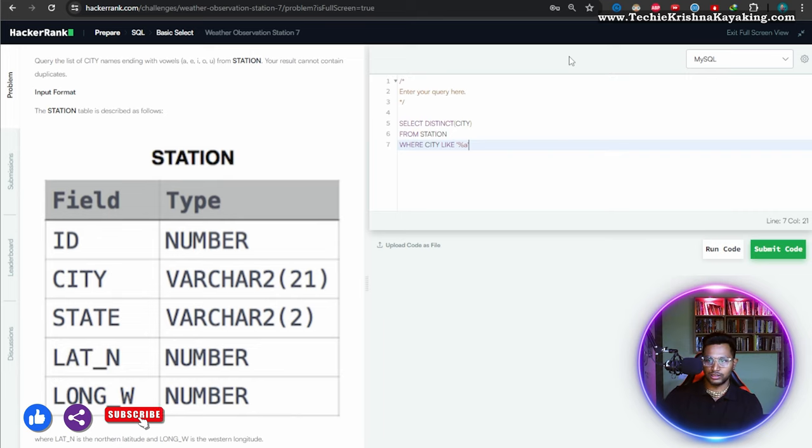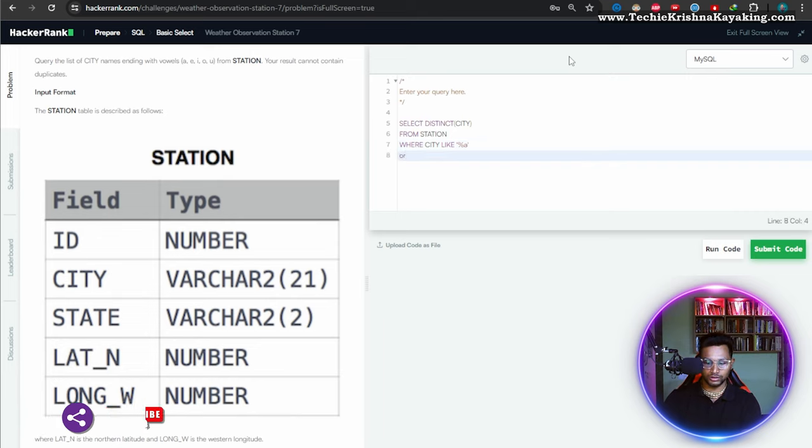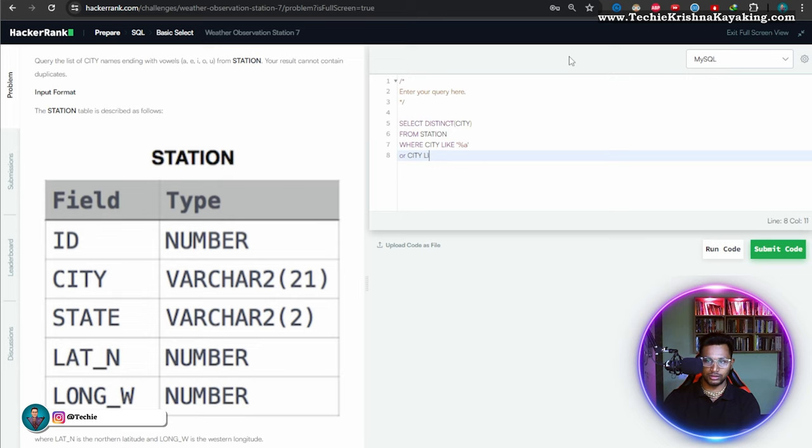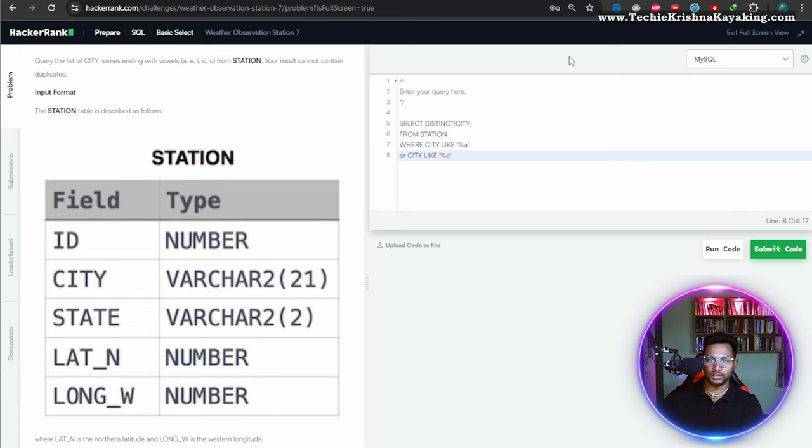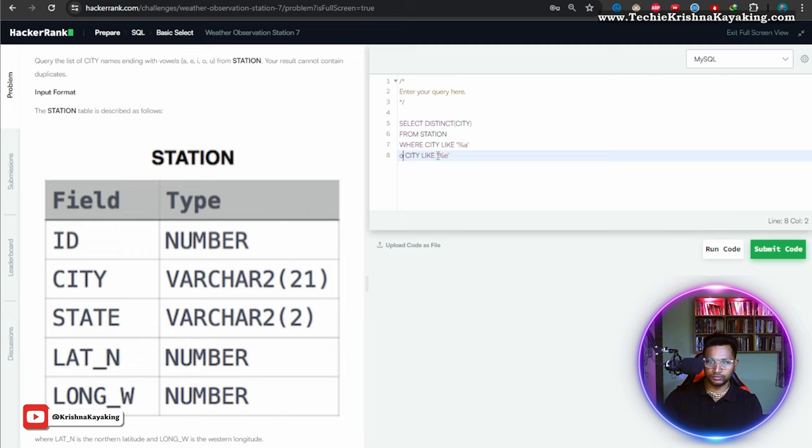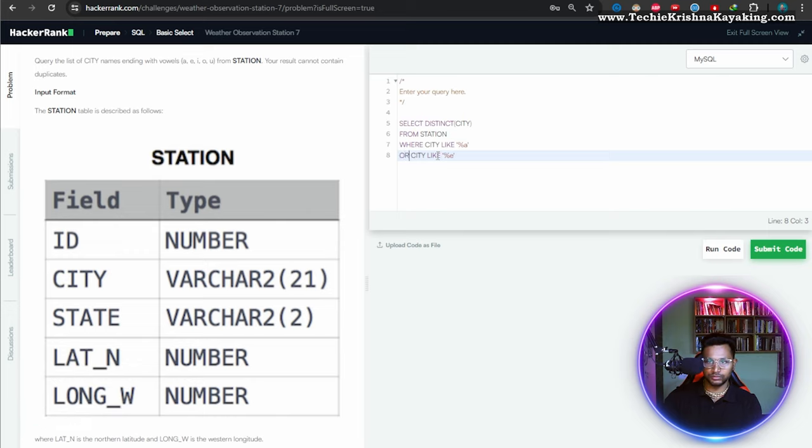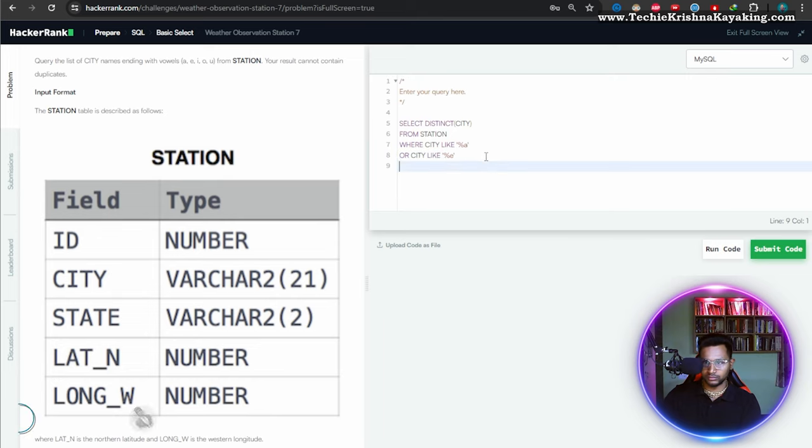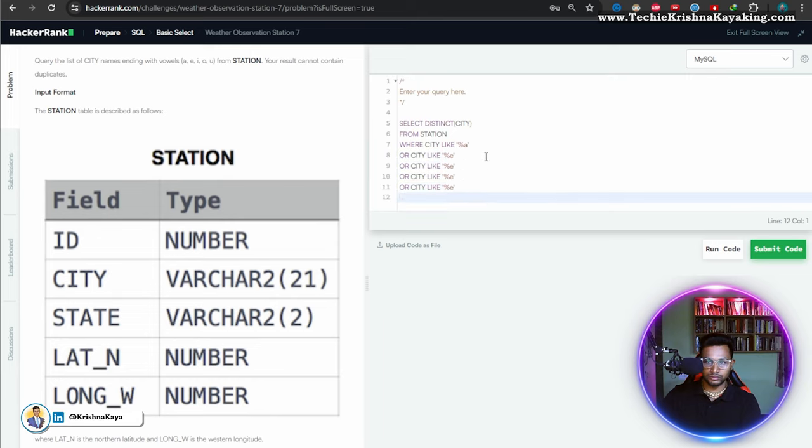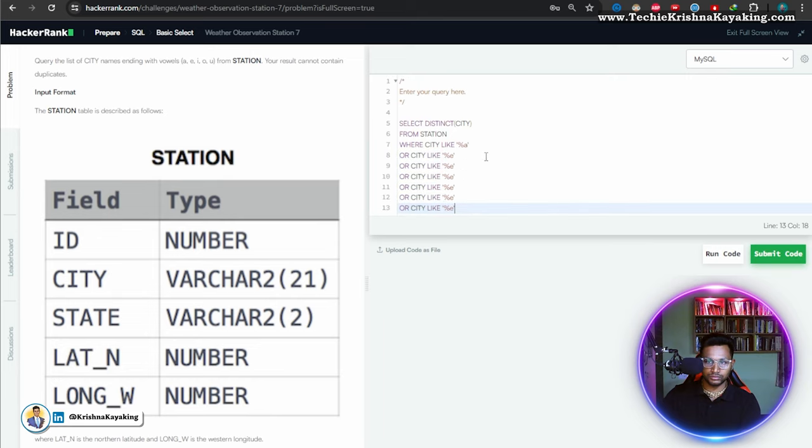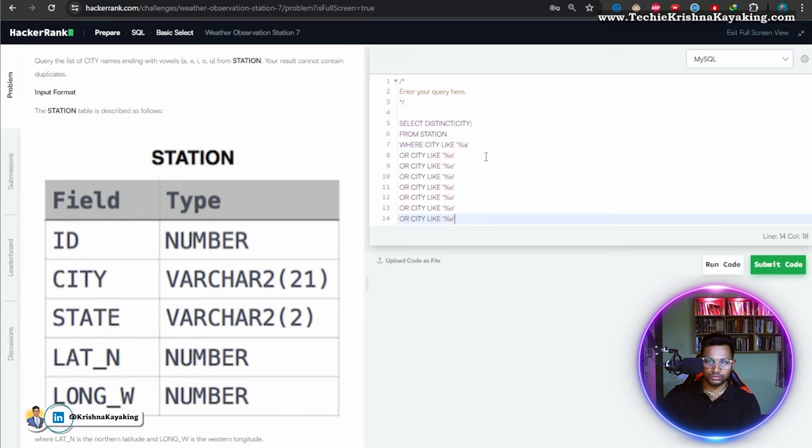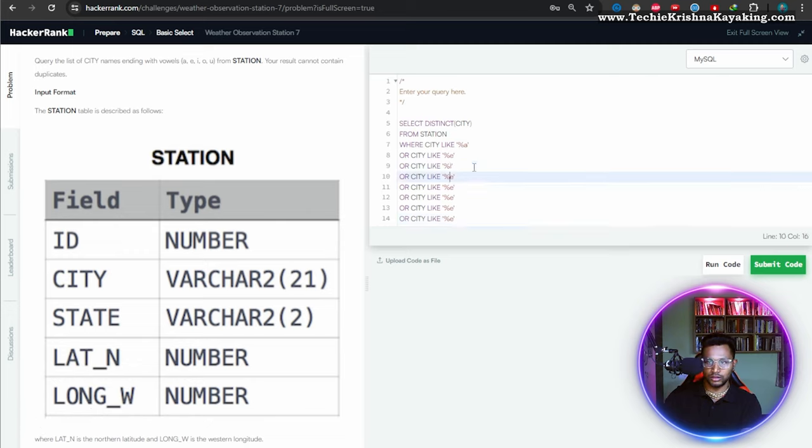So let's try. Or city like modulus a, e, and single quote. So let's copy this part. This part a, e, i, o.